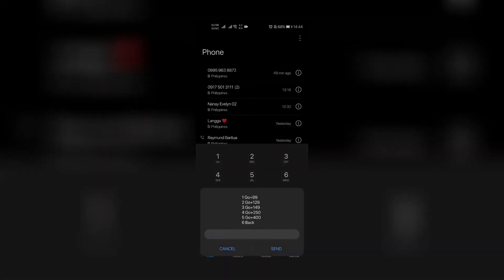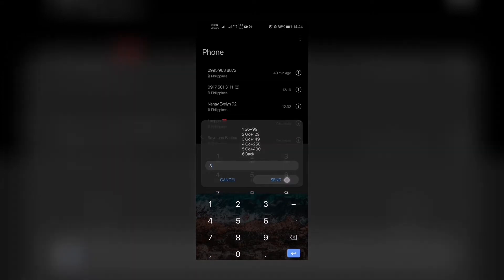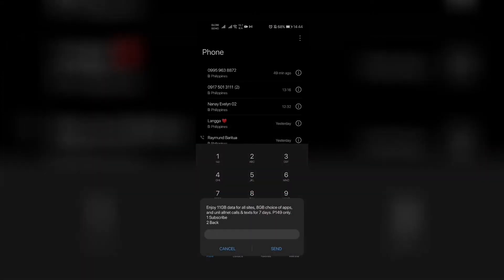Then we go back and go to number four, which is Go Plus 250: enjoy 15 gigabytes data for all sites and 15 gigabytes choice of apps for 15 days for 250 pesos.